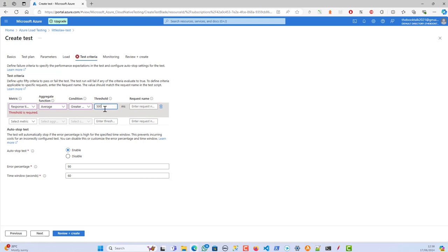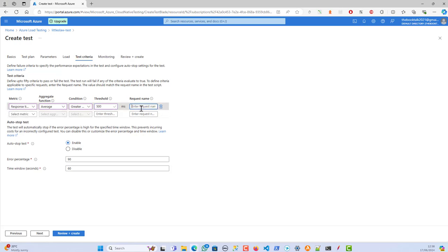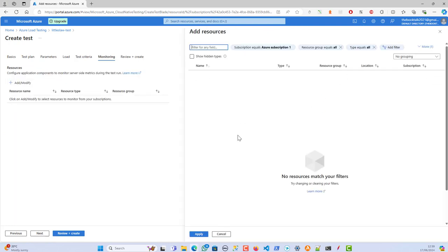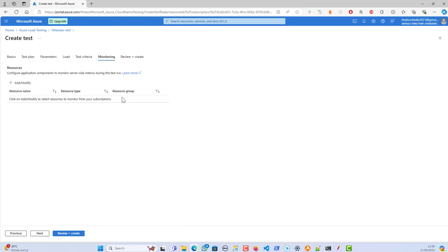Clicking Next. Now let's add an SLA — I'm setting the average response time threshold to 500 milliseconds. When uploading as a JMeter script, you set the SLA for the entire test, meaning every individual transaction should not exceed 500 milliseconds. I've also enabled Auto-stop: if the error rate is more than 90% it will stop automatically, with a 60-second window. Clicking Next.